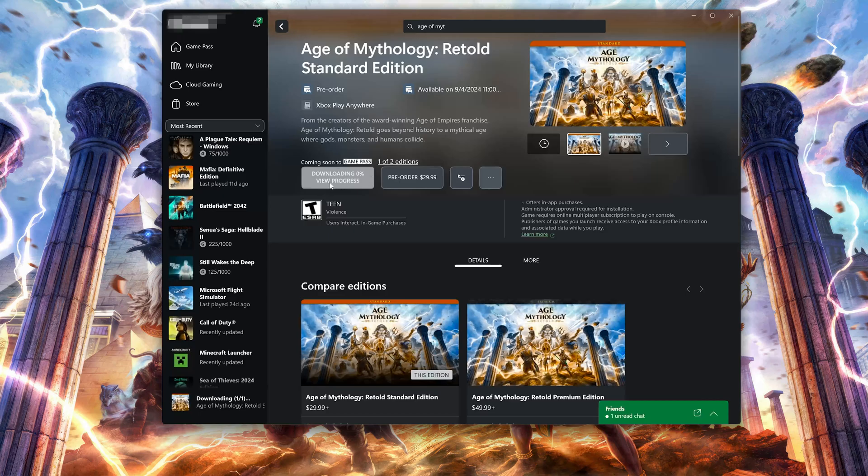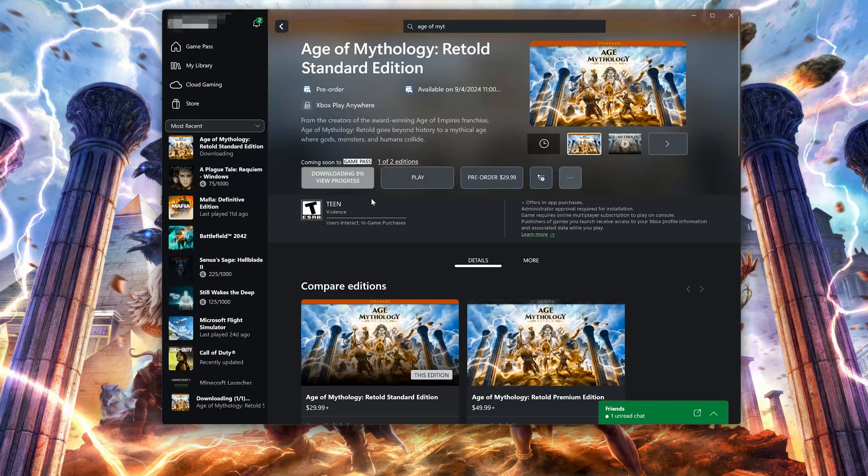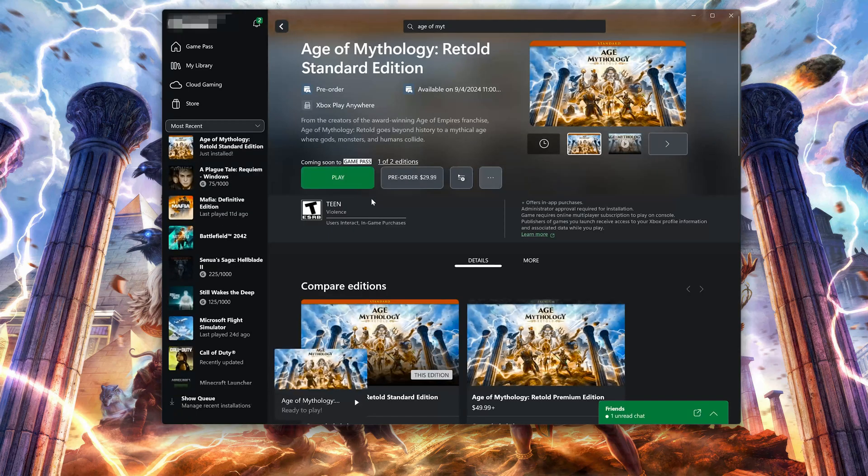Now wait for Age of Mythology Retold to be scanned for errors. Now launch Age of Mythology Retold.